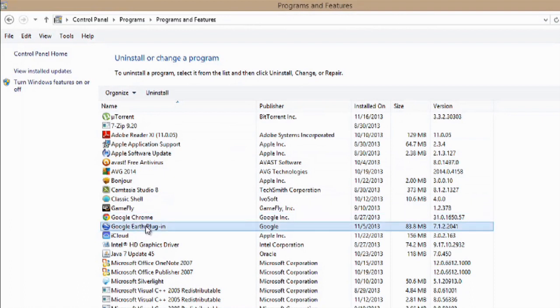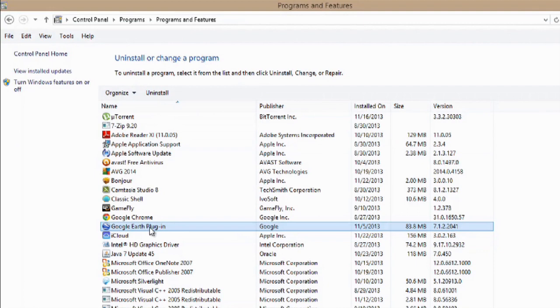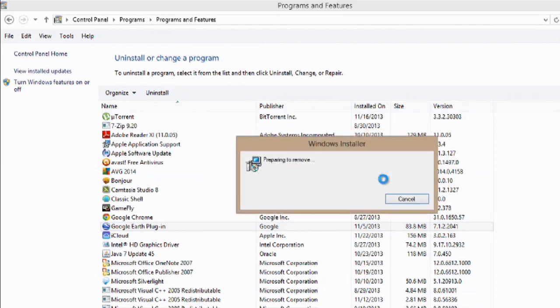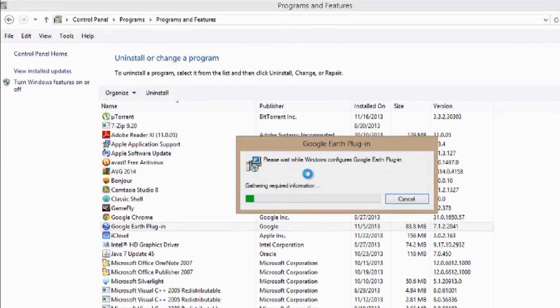You hit select, you select it, go to uninstall up here, say yes, and it prepares to remove the Google Earth plugin.